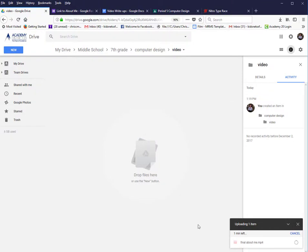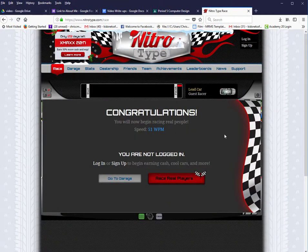So you might want to go back to NitroType and race again while it loads.